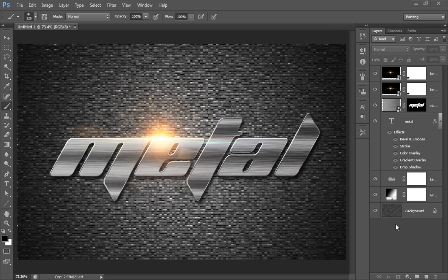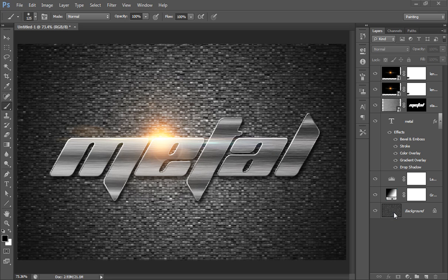Today we will create this beautiful metal text. I have built each thing separately, even the background. So let's see how to create this type of effect in Photoshop CS6. Create a new document.